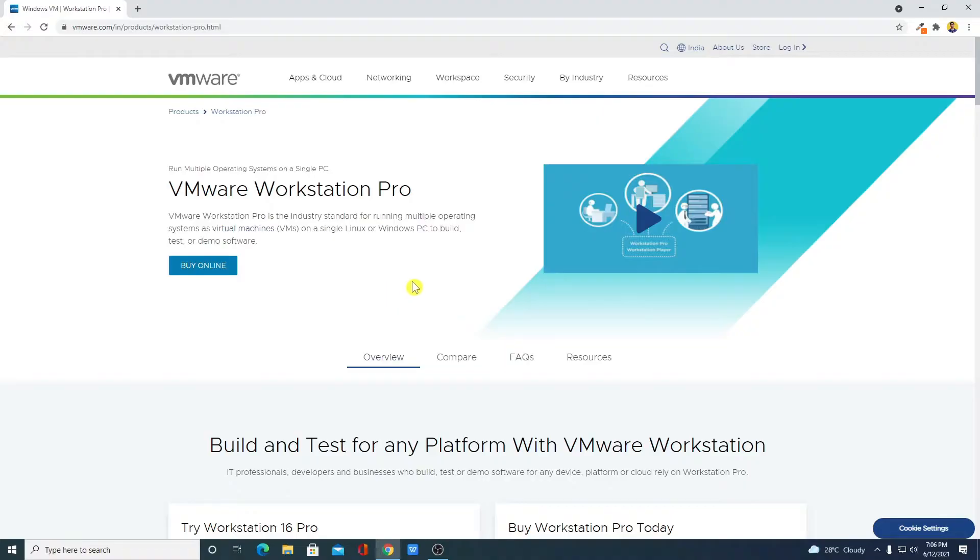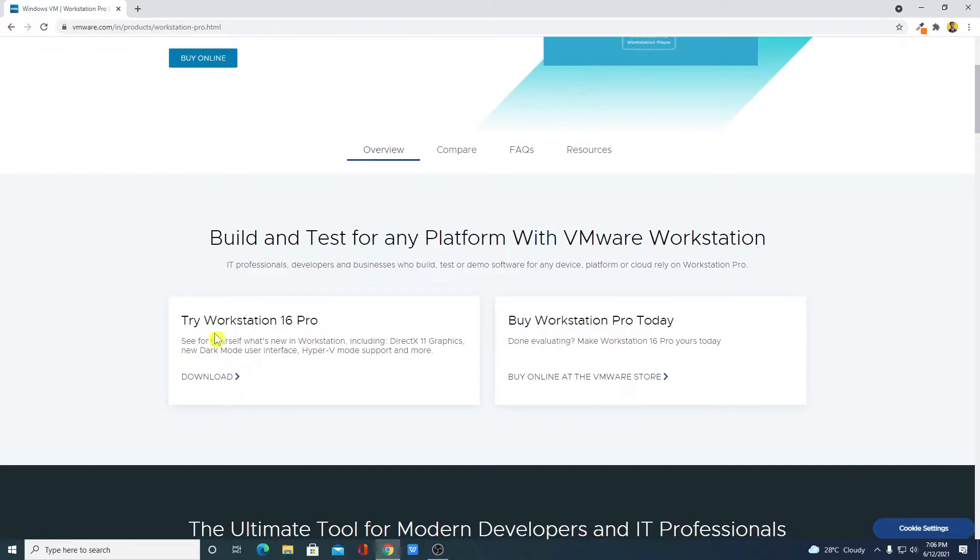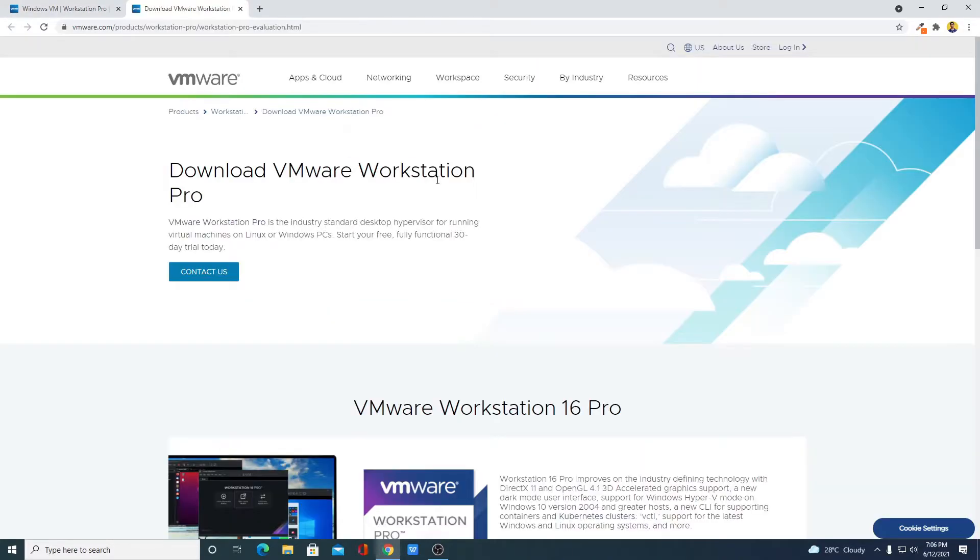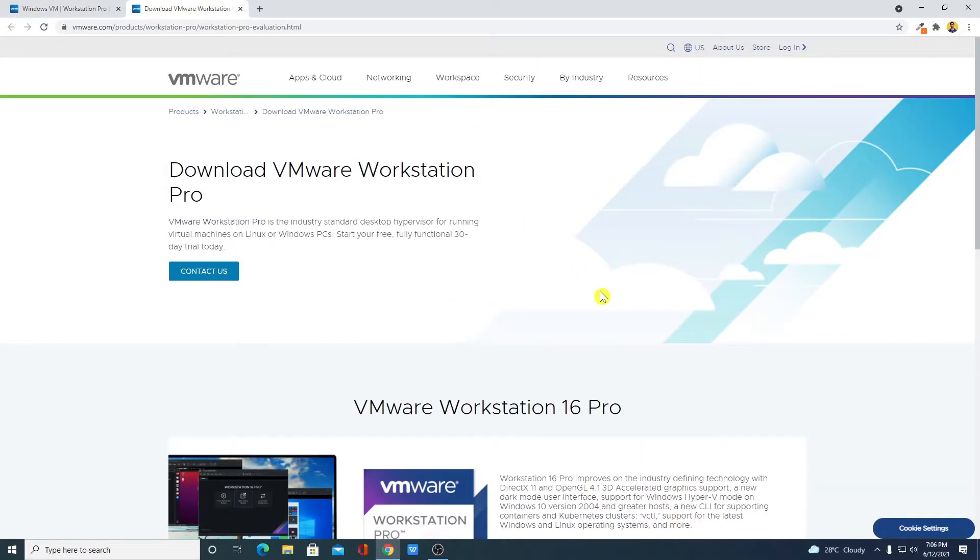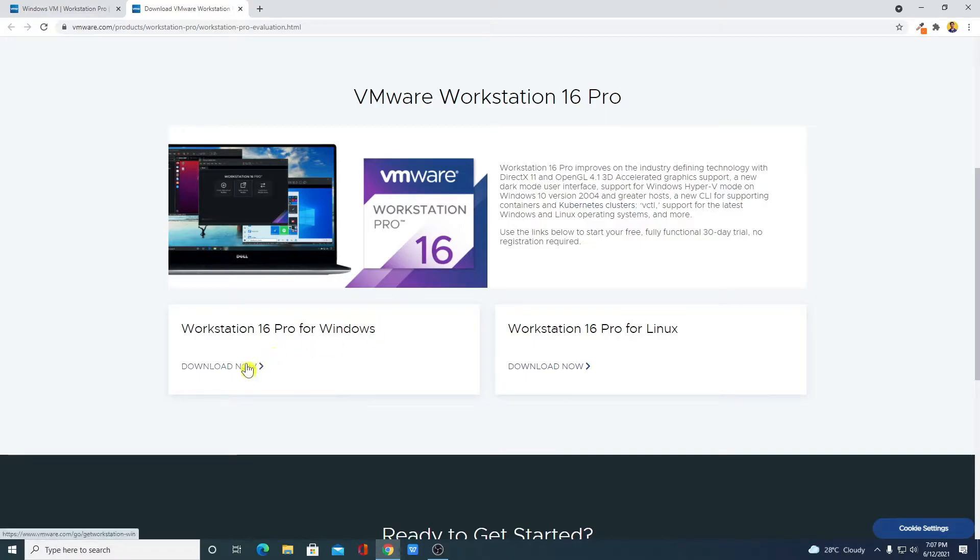Now to download it for free, just scroll down and here you will find try Workstation 16 Pro for free. Here simply click on this download link. Here we have the download page. Simply scroll down and select your operating system. We are going to download it for Windows. So simply select Windows option and click on the download link.